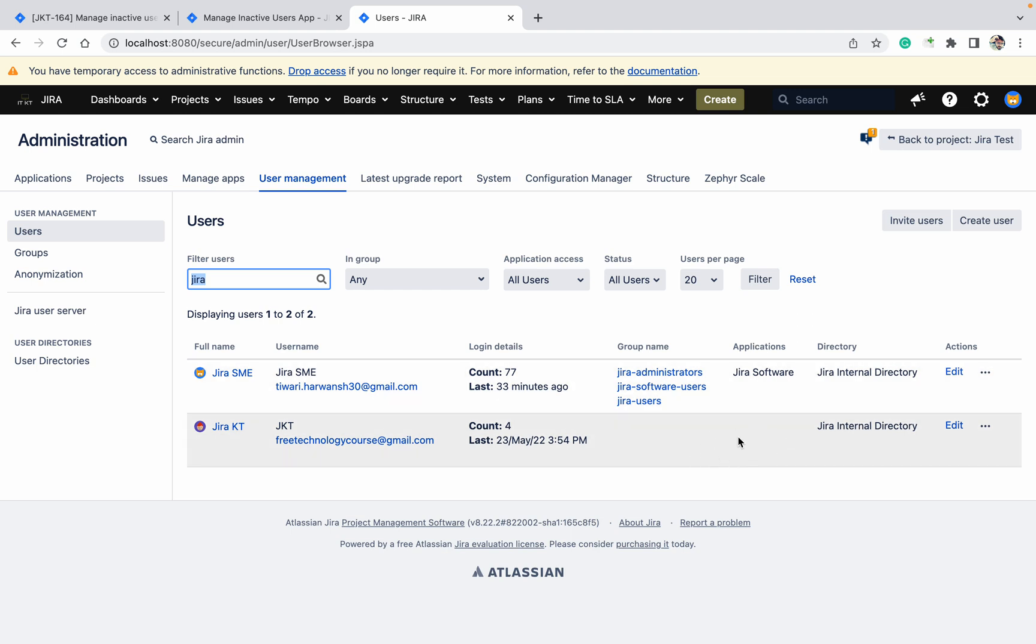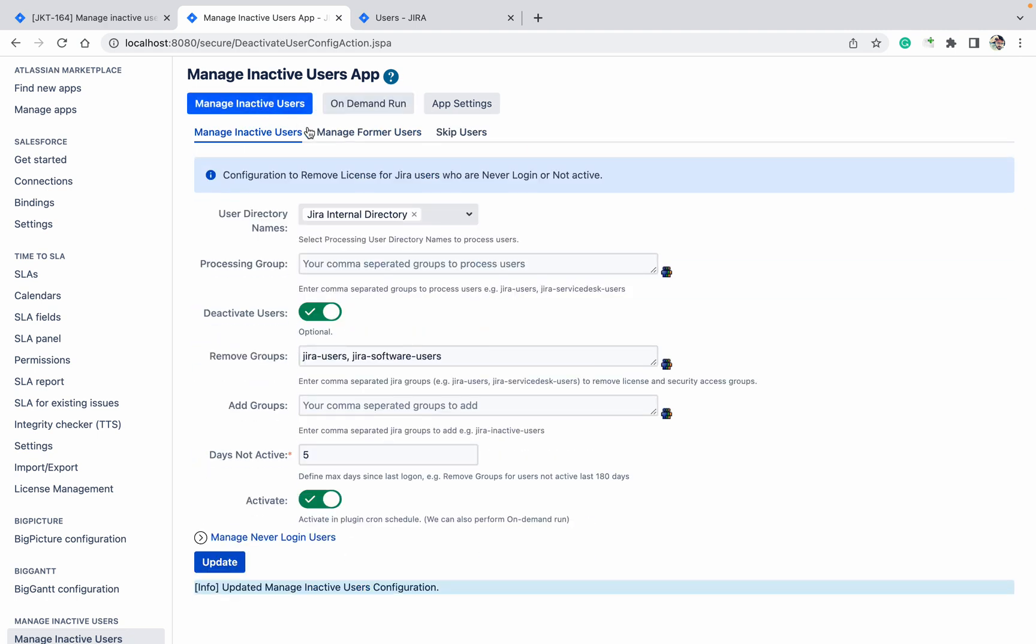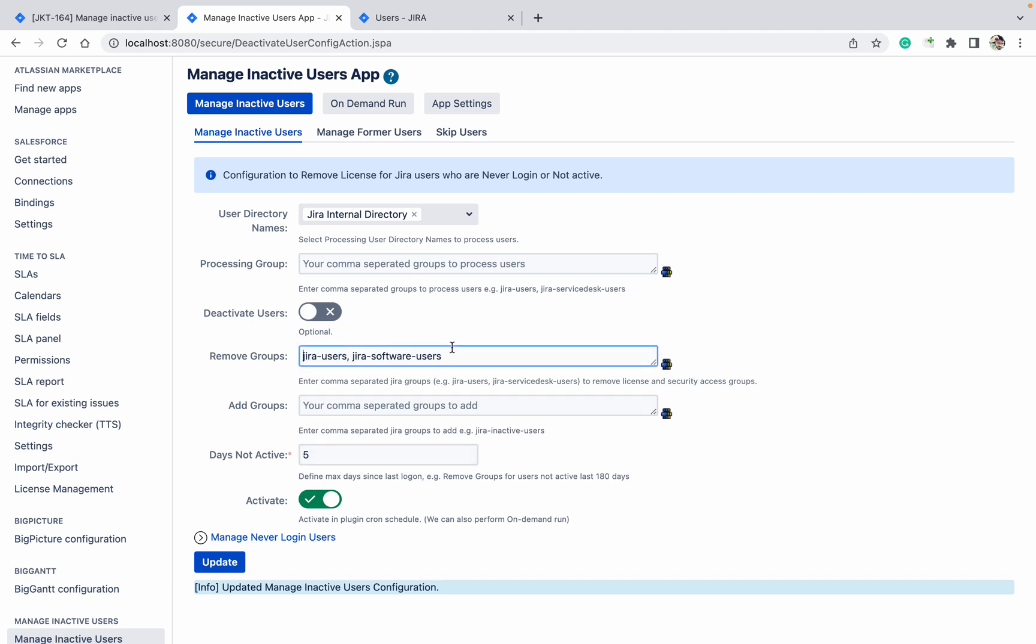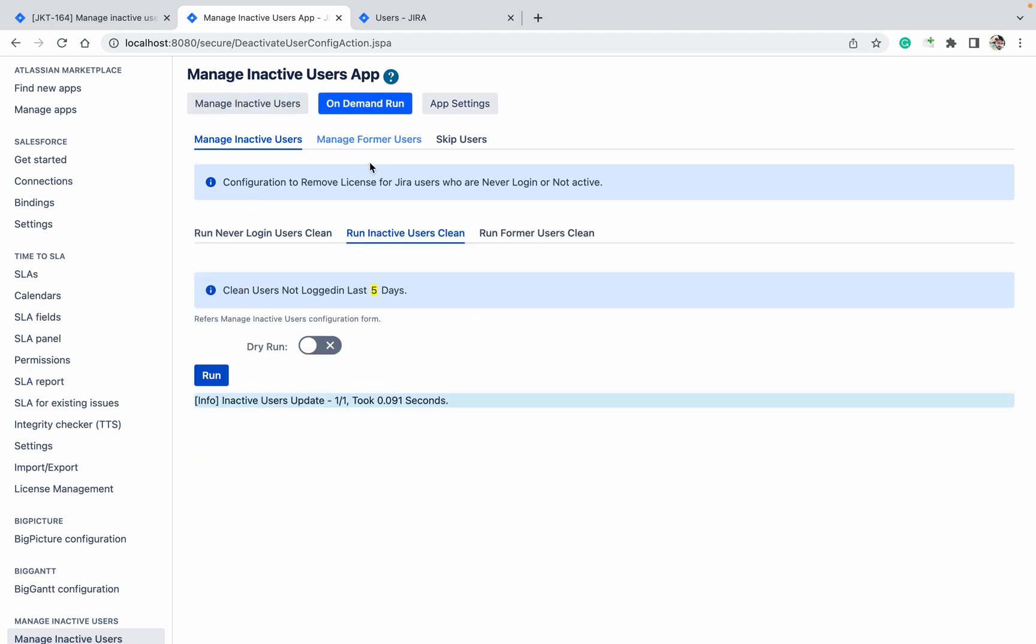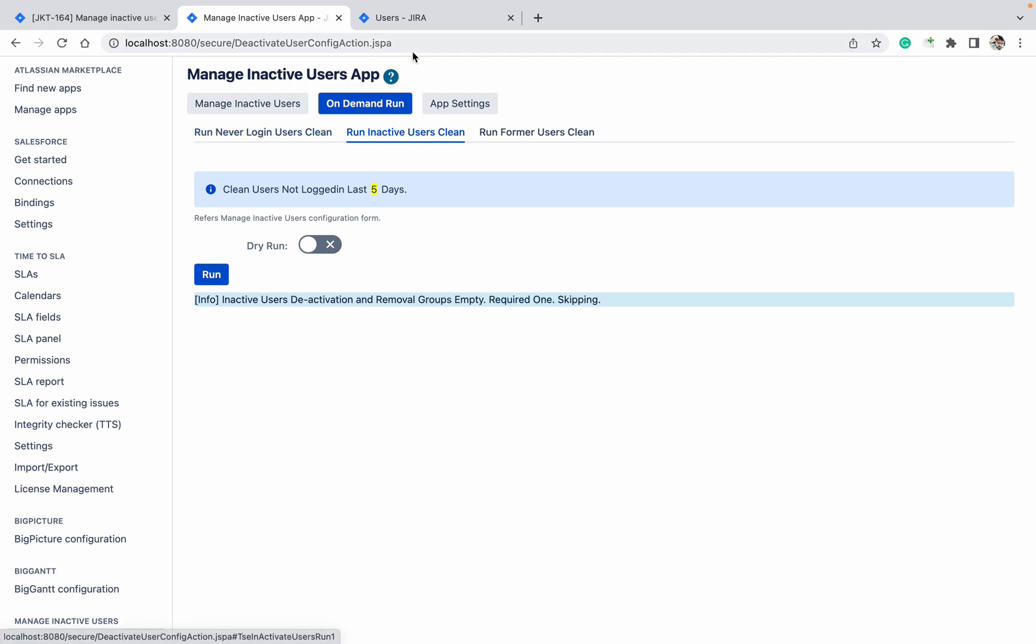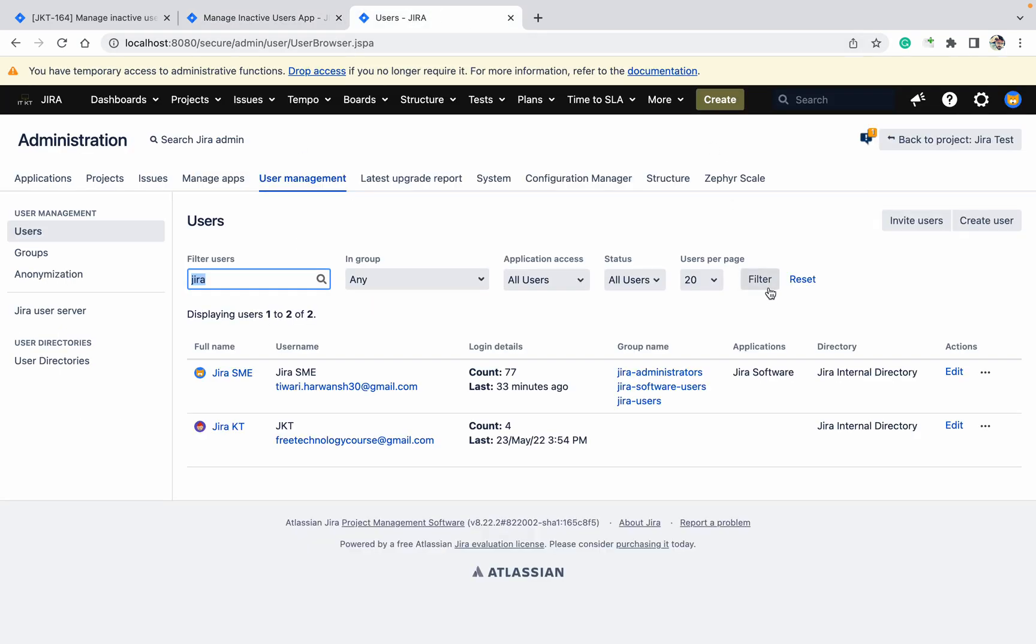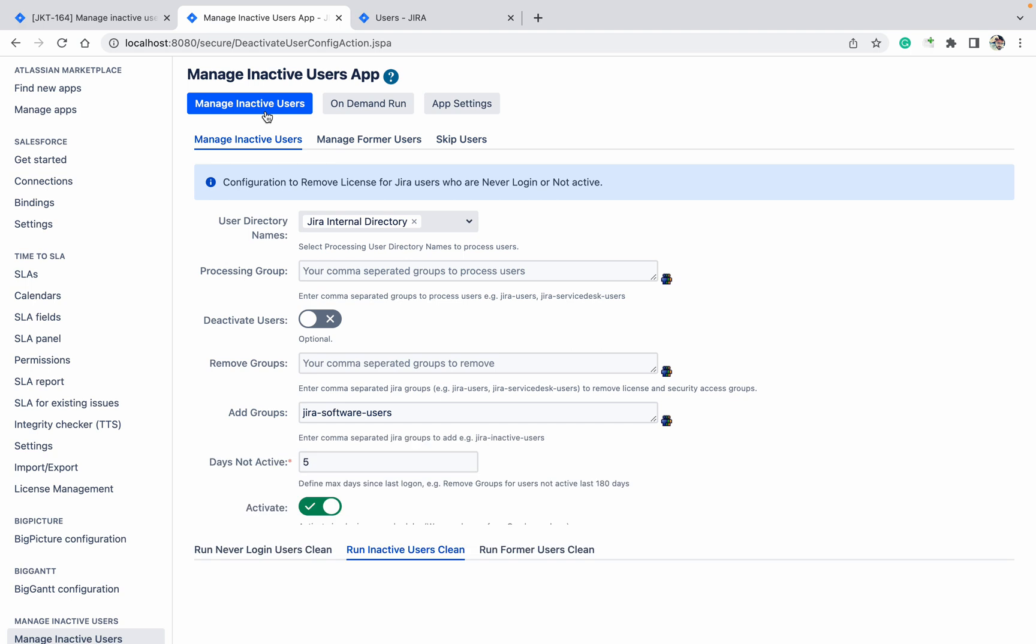Okay, now come here. I want to activate the user. So how to activate the user now? Remove all these things. Click here, click on Update. On Demand Run - Run. So it's, sorry, it's for an inactive user, so it's not going to work.